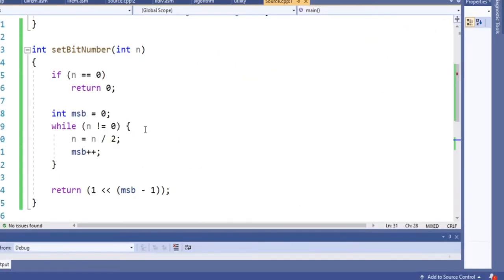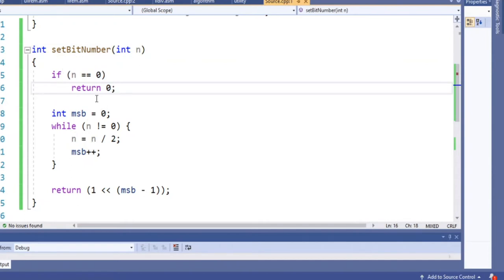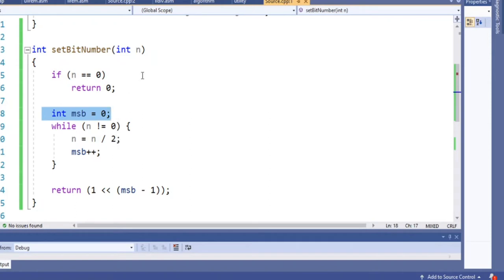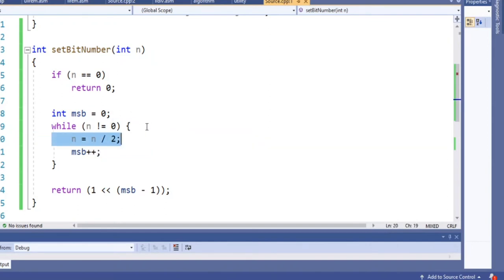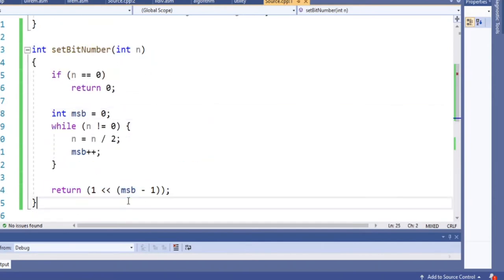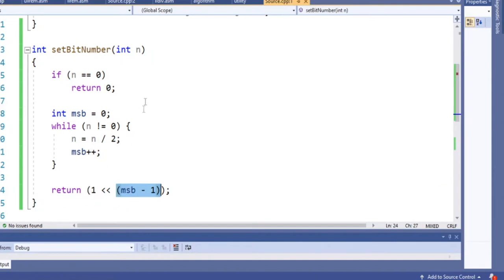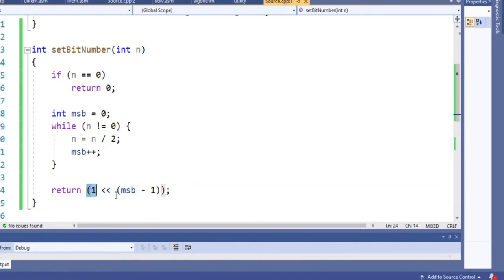So I'll show you the code. We have a function called 'set bit number' — basically the most significant bit. We have our integer n; if n equals zero, we return zero, because there's no point dividing. Otherwise we have a while loop that checks while n is not equal to zero, we keep dividing by two and add one to our most significant bit counter. In the end, we subtract one from that counter and do a left bit shift — one shifted left by that amount — which raises two to that power.